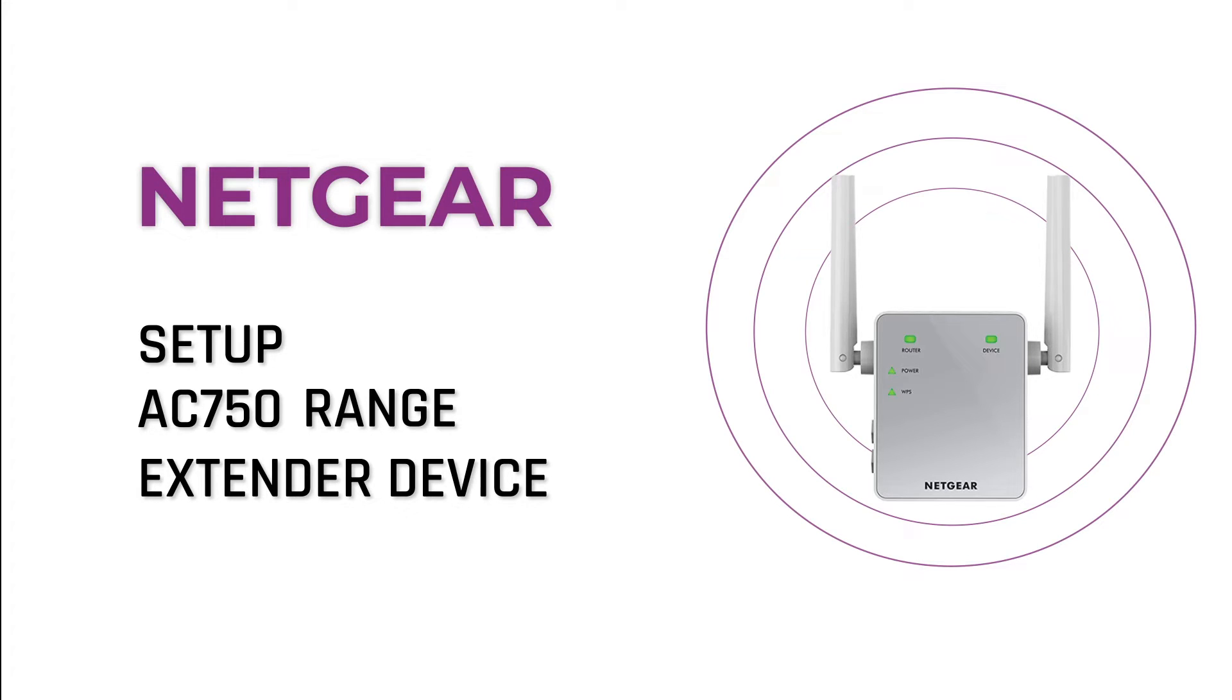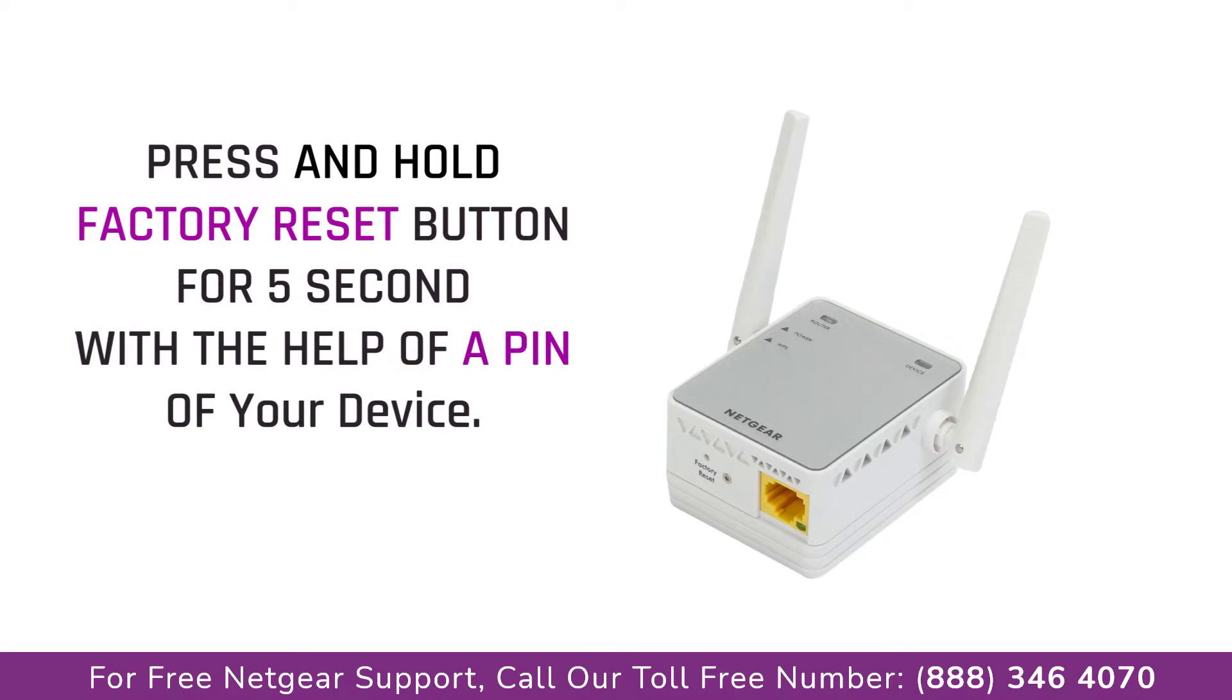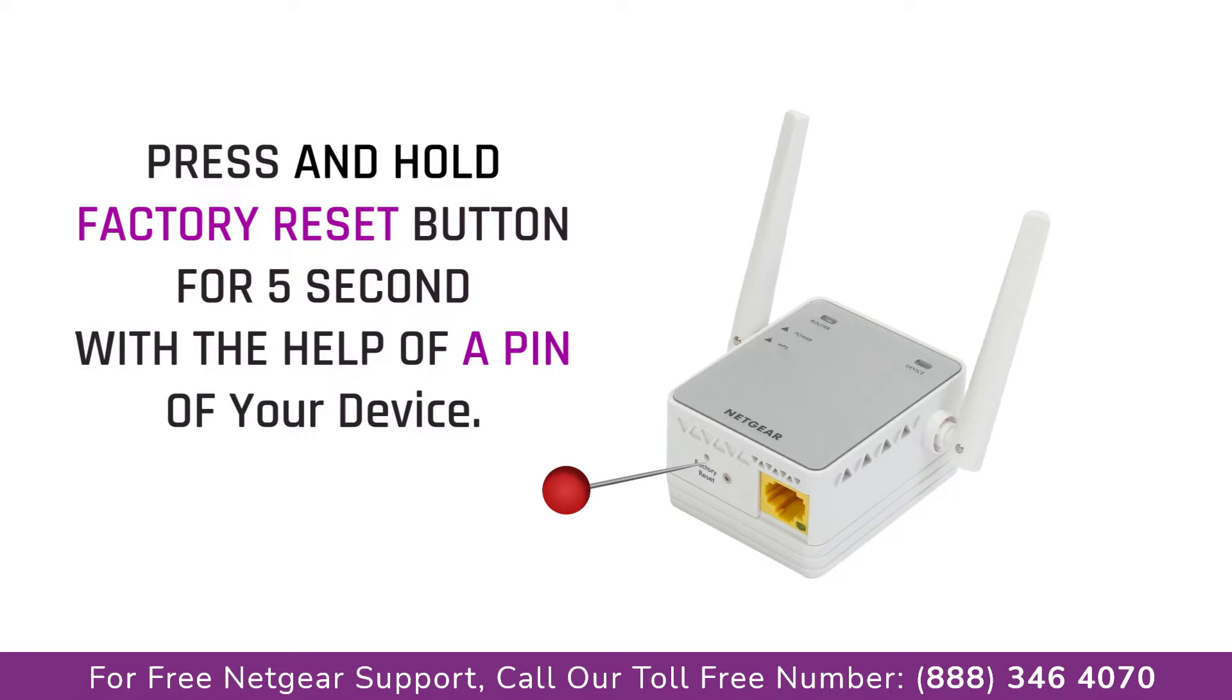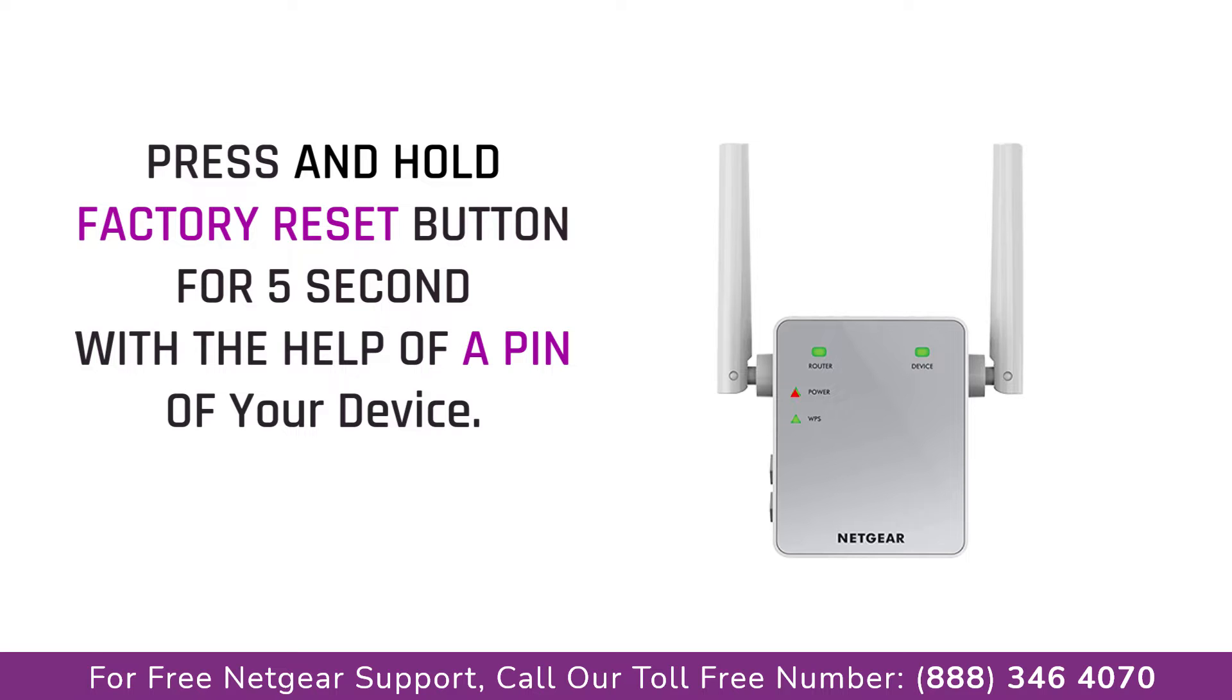Locate the factory reset on your Netgear extender on the side or back of your extender. Take a small pin and press in that hole and you will notice that the LED lights on the extender begin to change. The extender will power off and it can take a few minutes to boot up again.